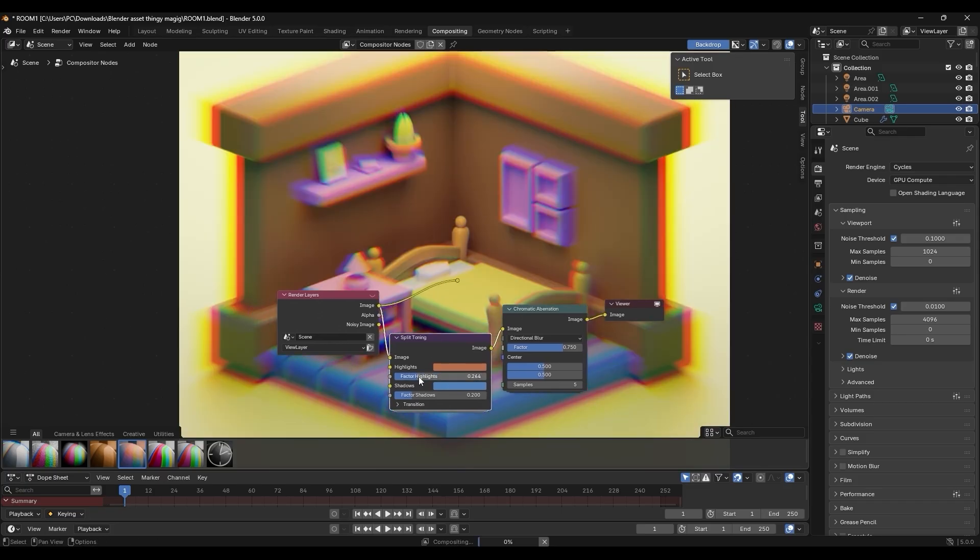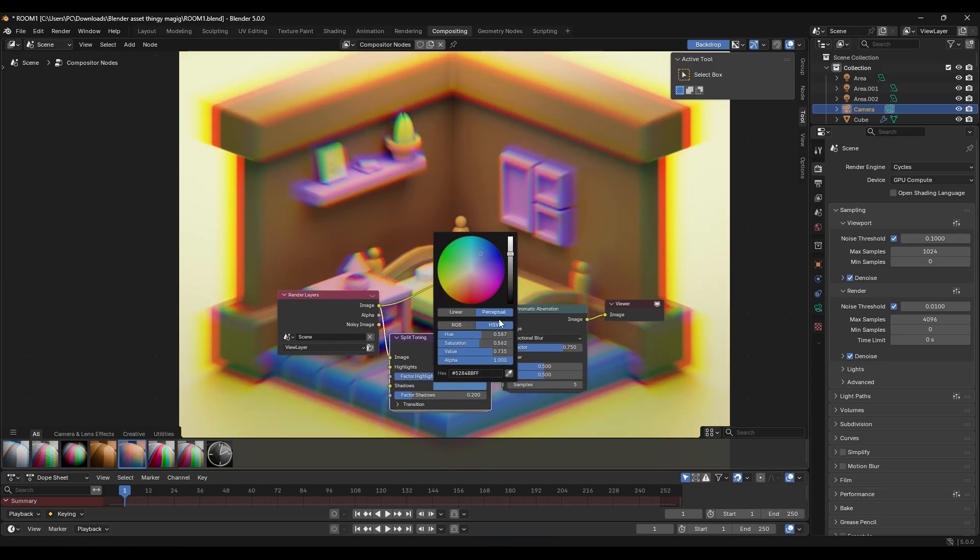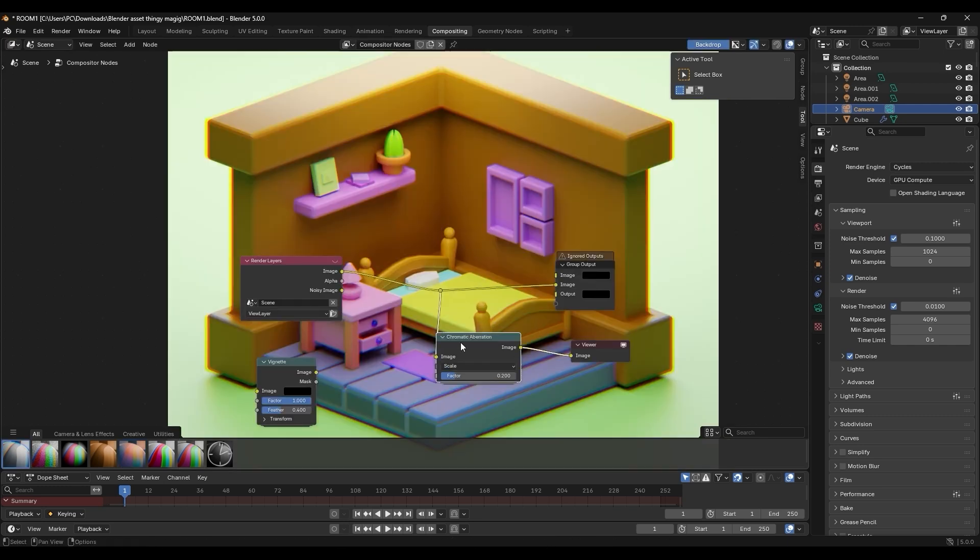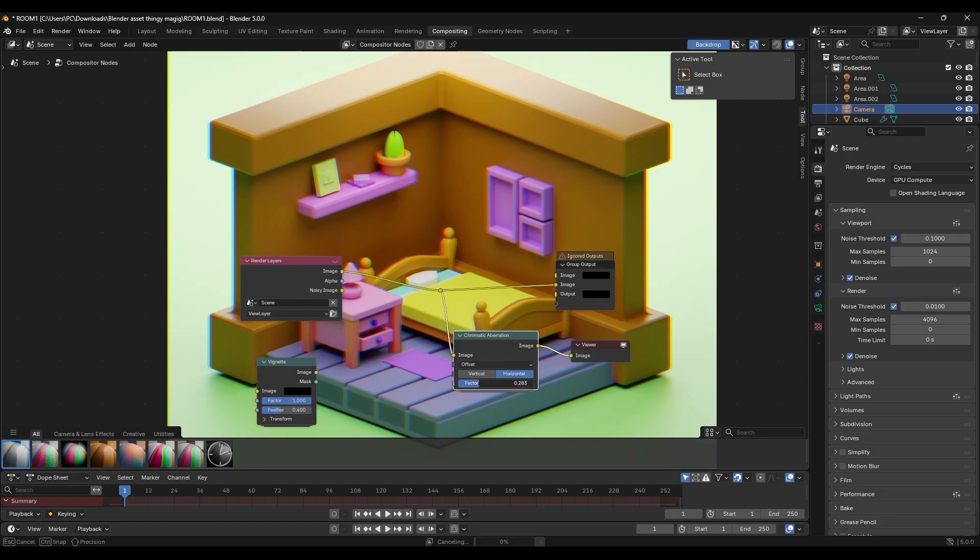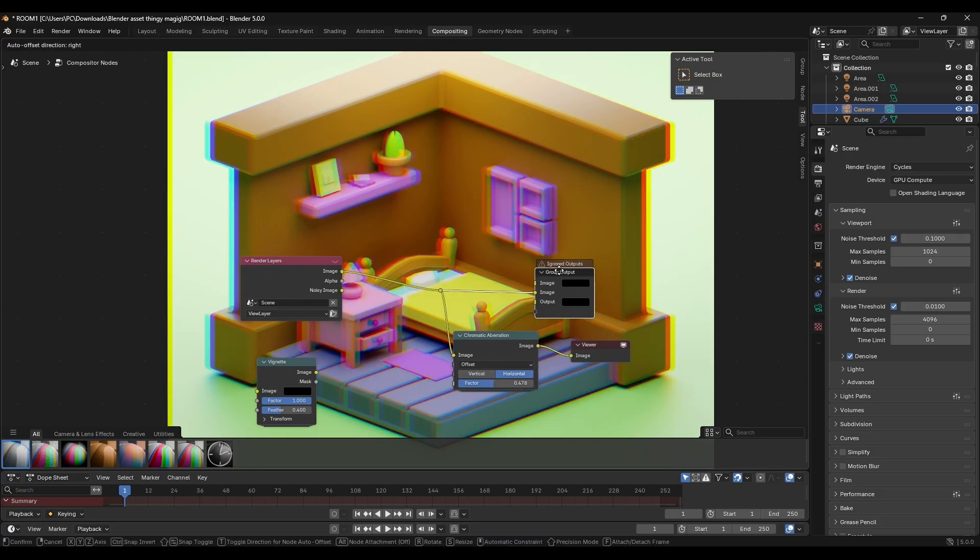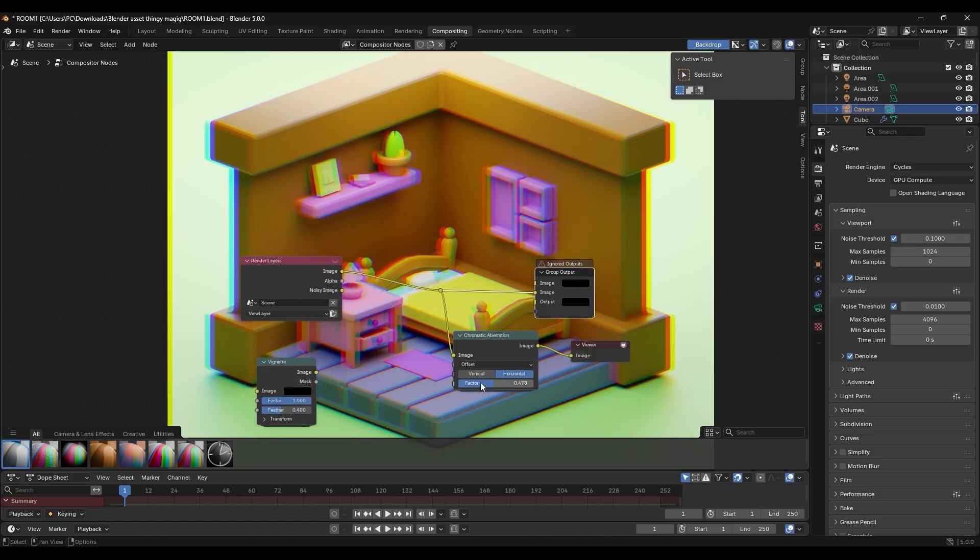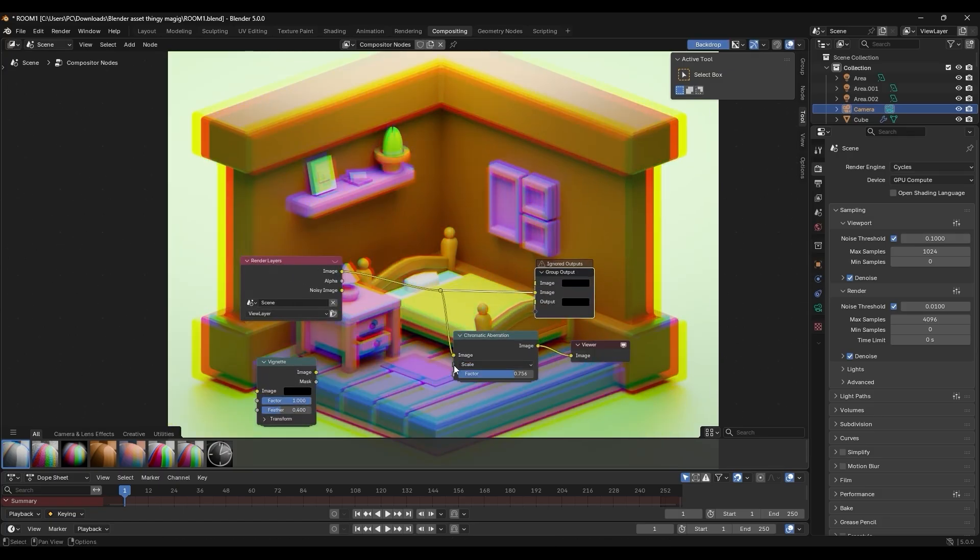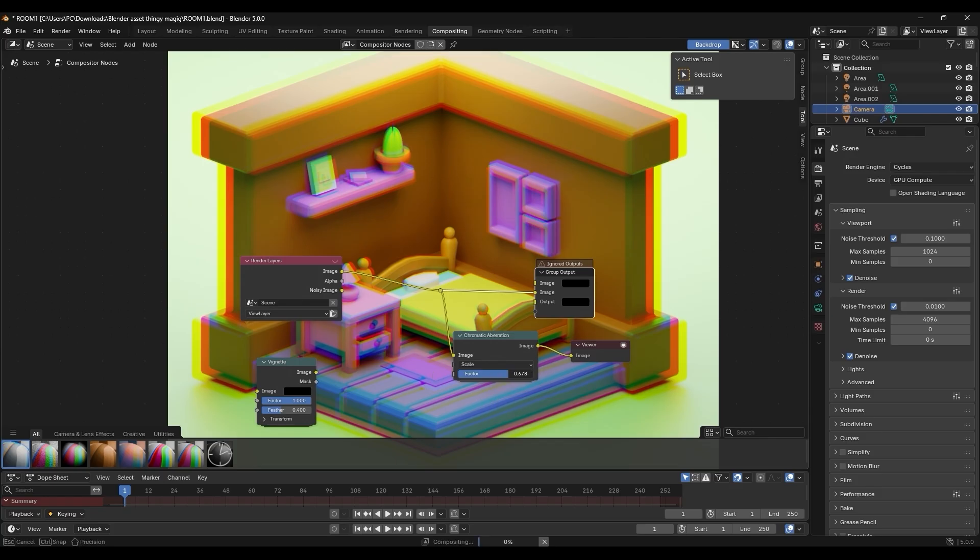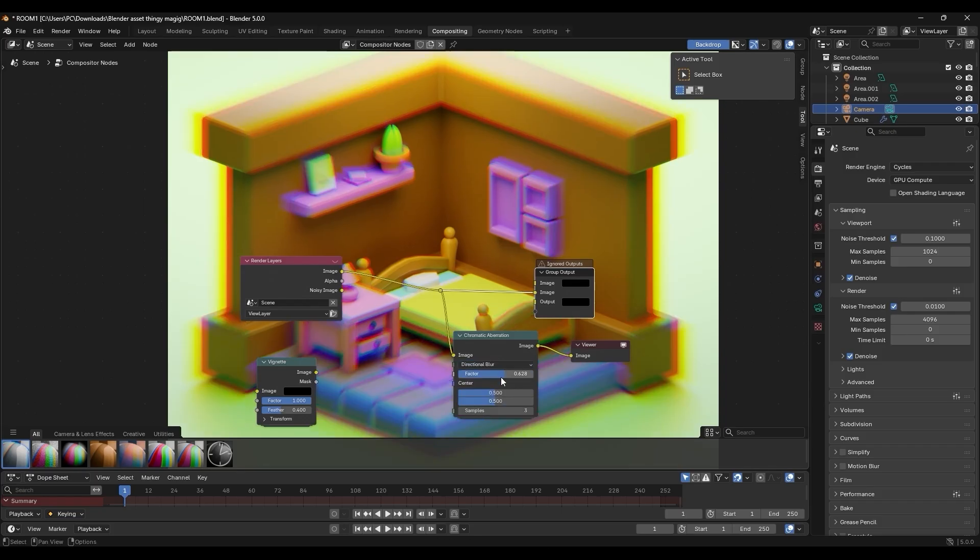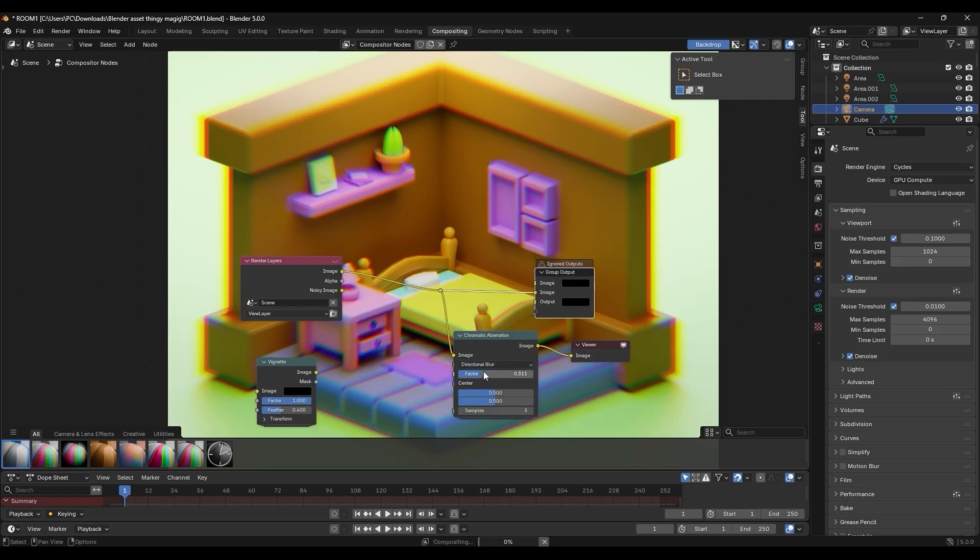Blender 5 also adds some brand new compositing nodes that I believe will drastically simplify common post-processing tasks. For instance, the new chromatic aberration node creates the subtle RGB lens fringing effect that you will get with real camera lenses. And this is basically a rainbow-like offset of colors that gets stronger toward the image edges. So instead of manually splitting or offsetting color channels to create this look, now it is just one node.